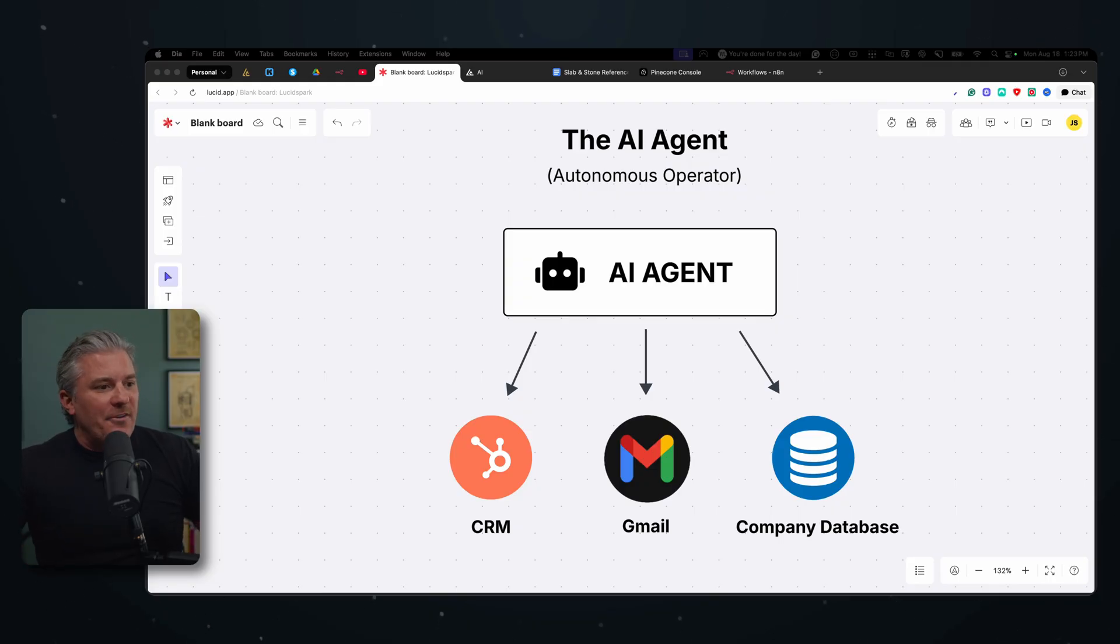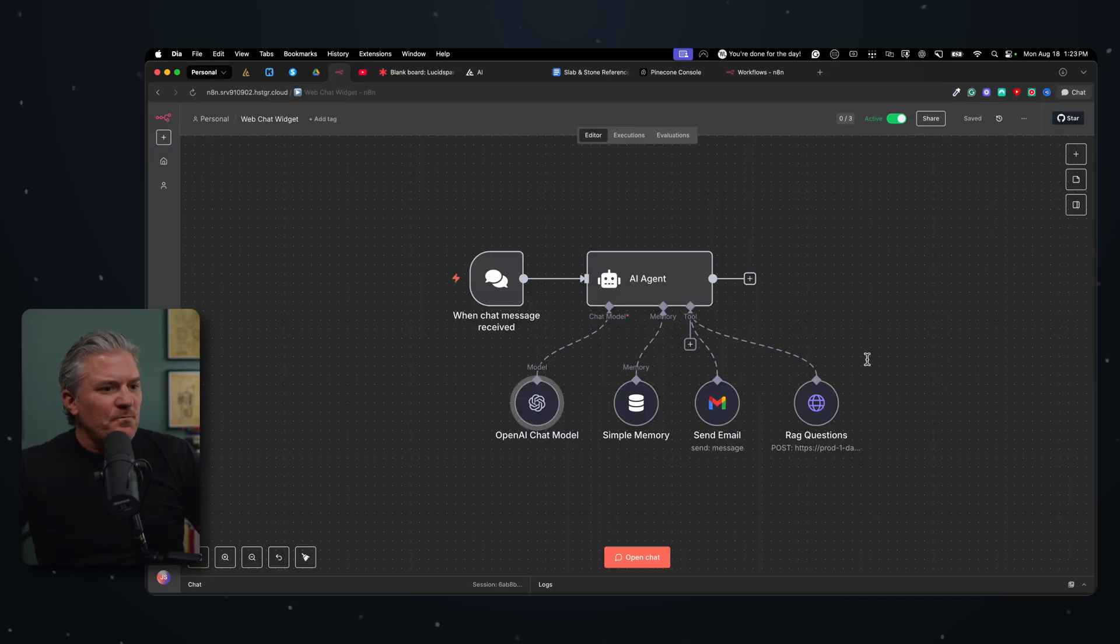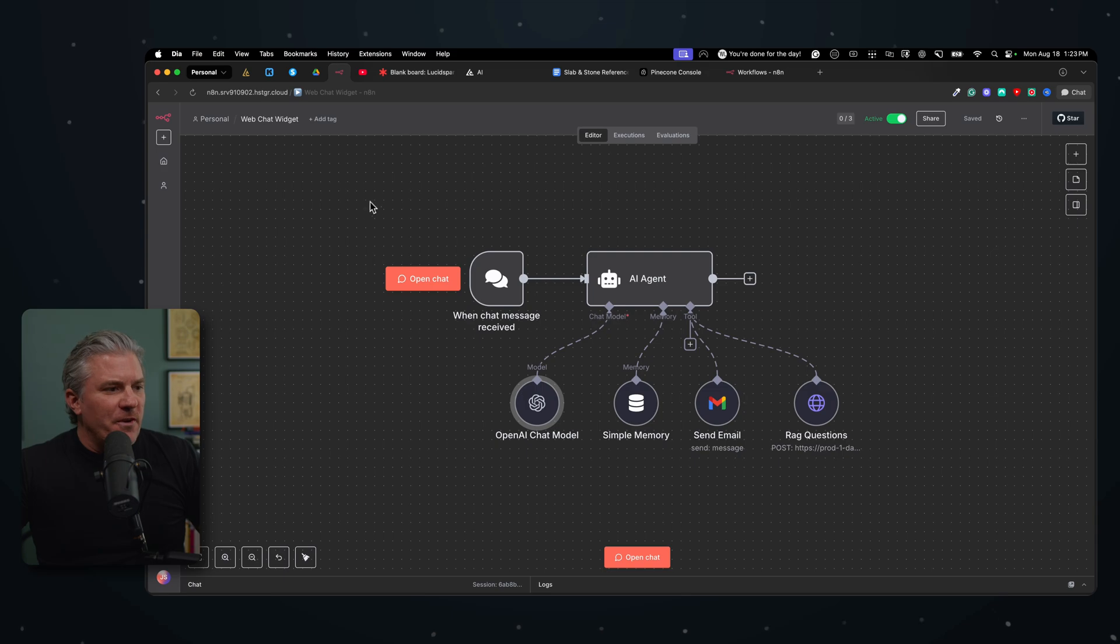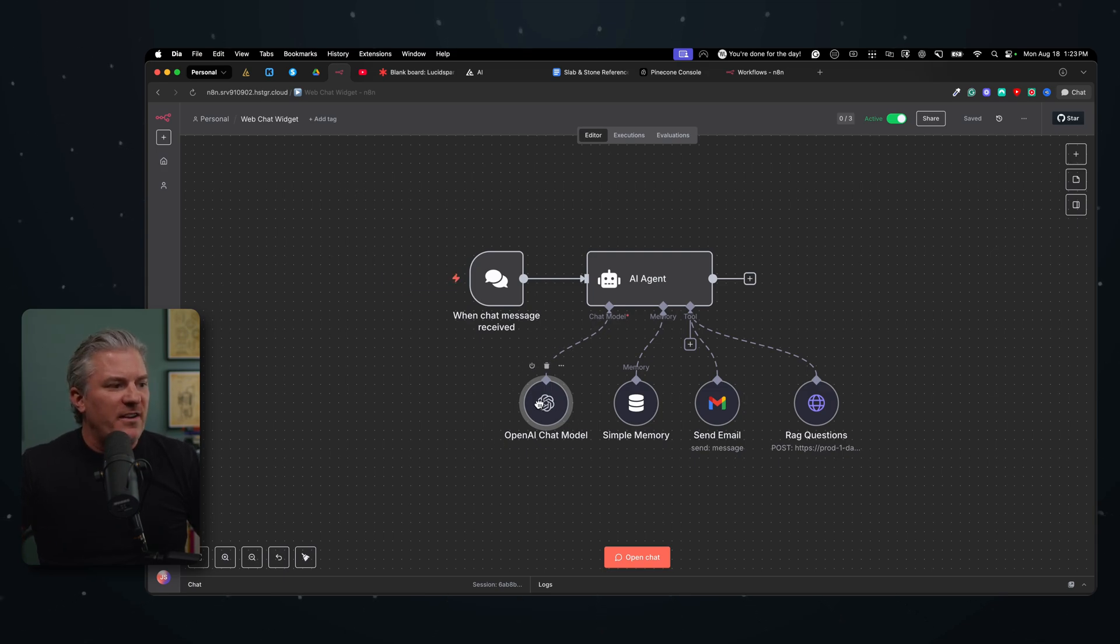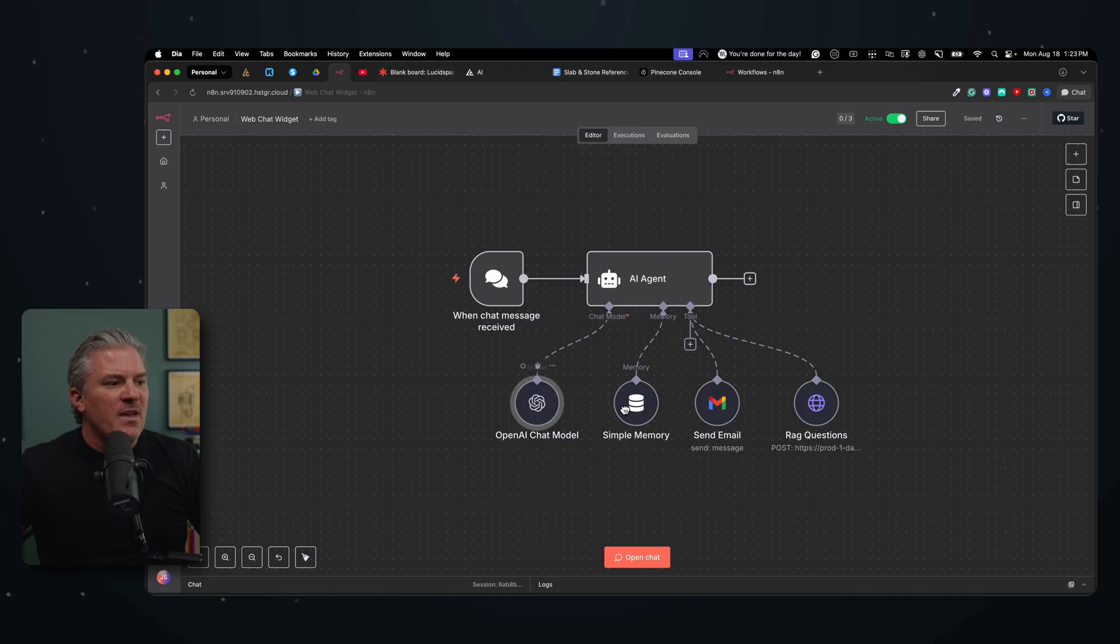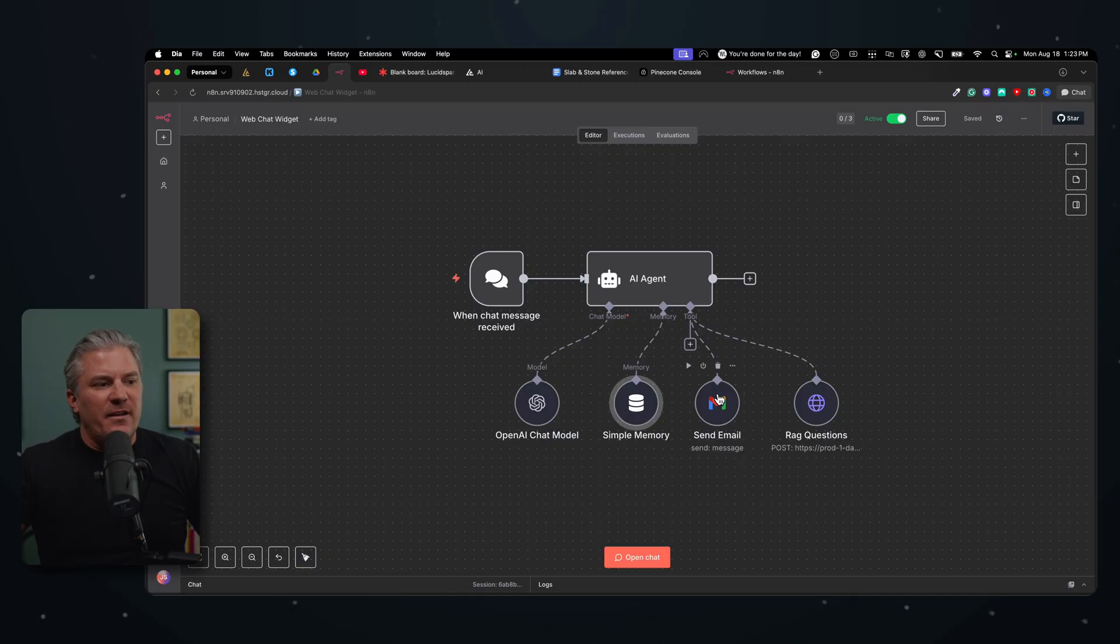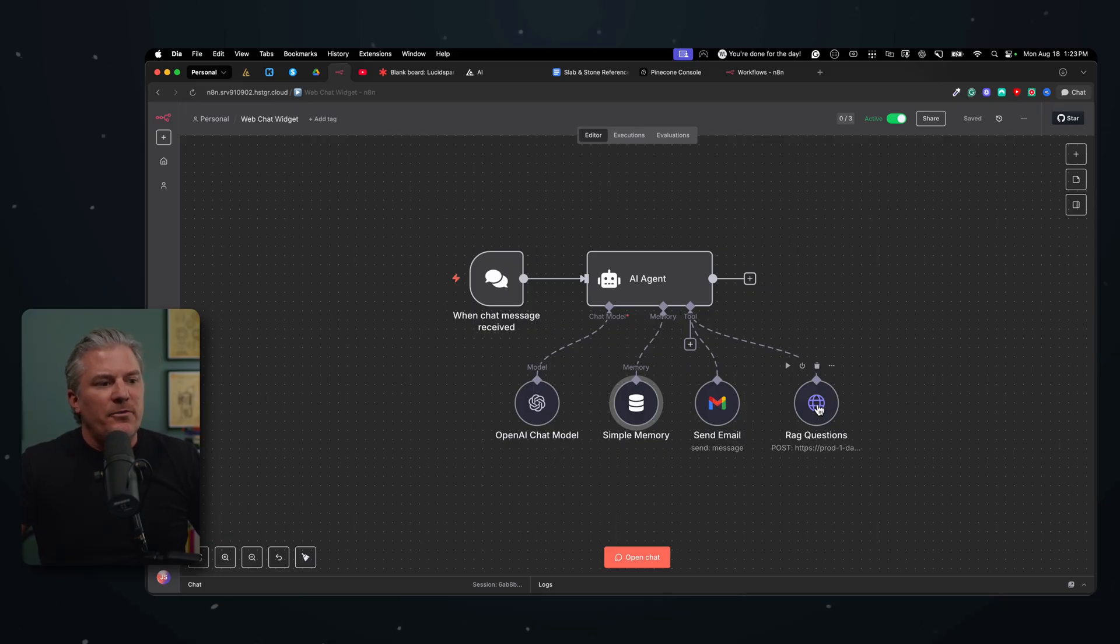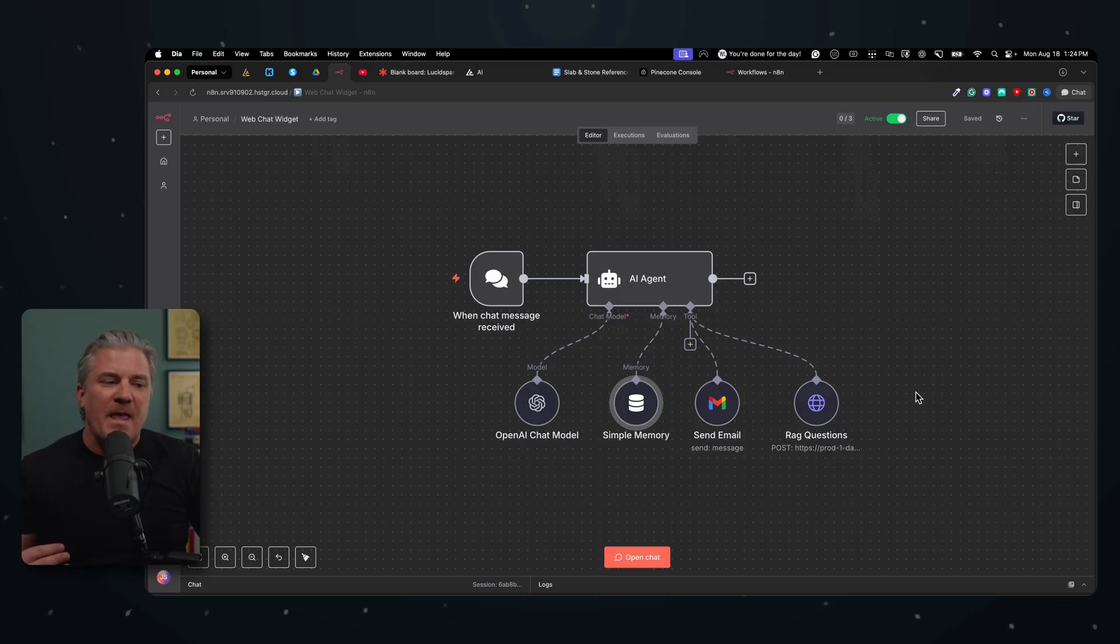And what an actual agent looks like when you build it out is a lot like this diagram. So I've created a little agent here that I'll show you what it is in a minute, but it has largely the same things that we just looked at. It's got a brain, which is ChatGPT. It's got a little memory in here. So it can keep track of conversations that I have with it. It's got access to my Gmail account where I host my business email. And then it also has access to a database, what we call a RAG, of a bunch of company information.